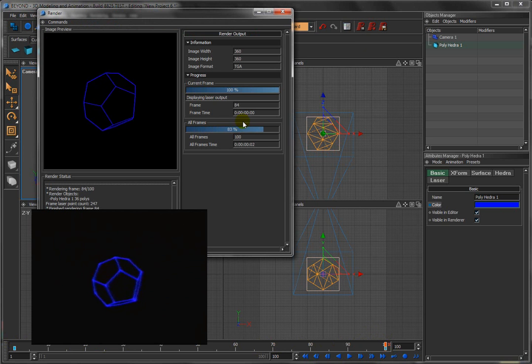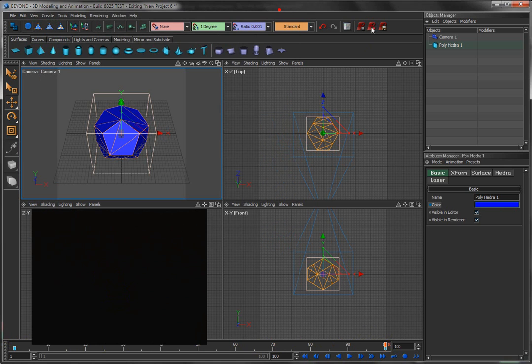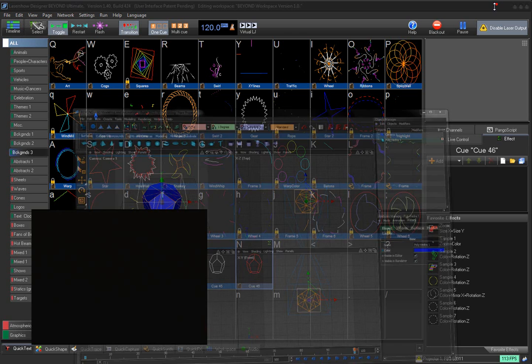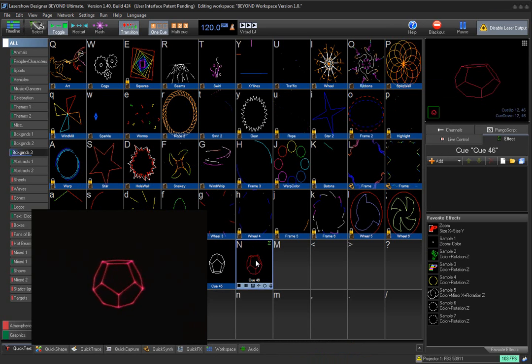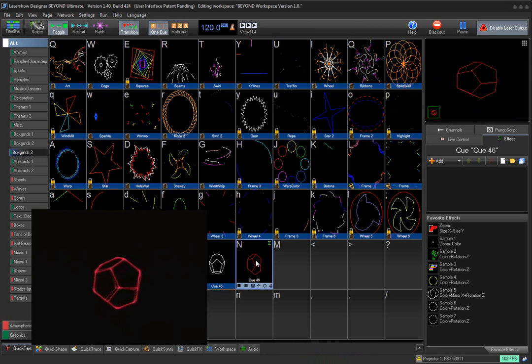Render that out to frames. Send it to Beyond. Minimize. And there's our double animating scene.